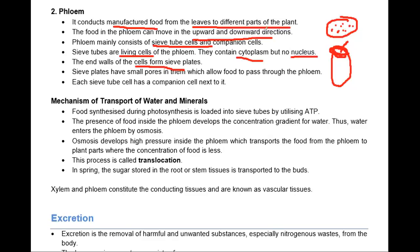The sieve plates have small pores on them which allow food to pass through the phloem. Each sieve tube cell has a companion cell next to it. The edge of the sieve tube is called the sieve plate, and after every sieve tube there is a companion cell.